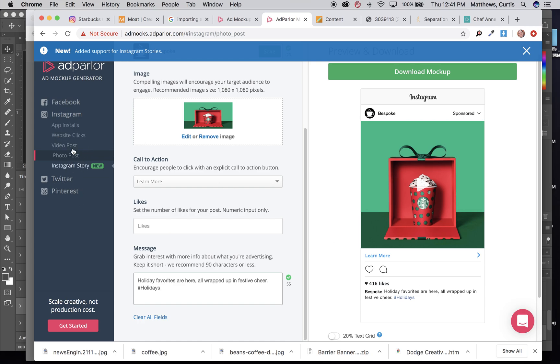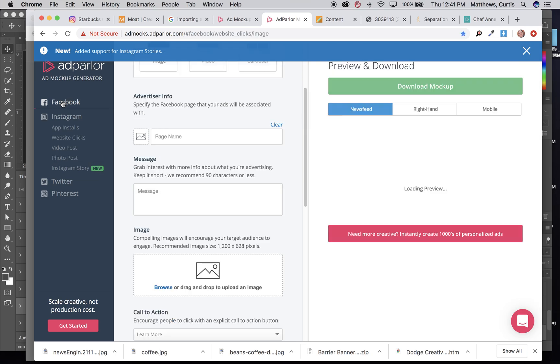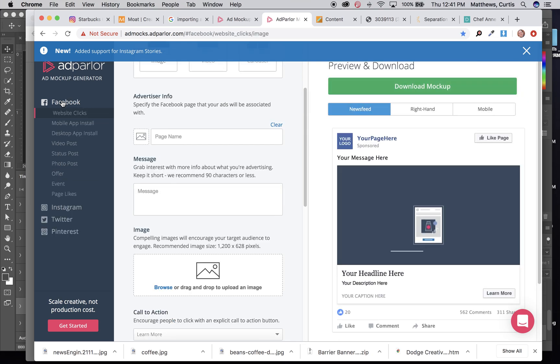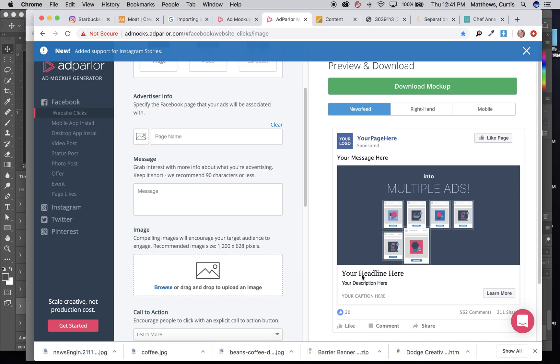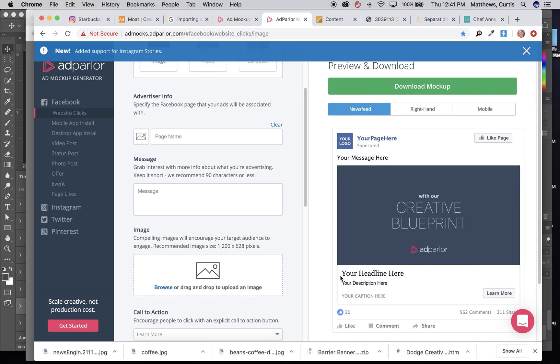Other ones that you can end up doing, you could do an Instagram story, Facebook. It could be set up for website clicks. This would be as if you'd found that TripAdvisor had written an article saying top 10 places to go in